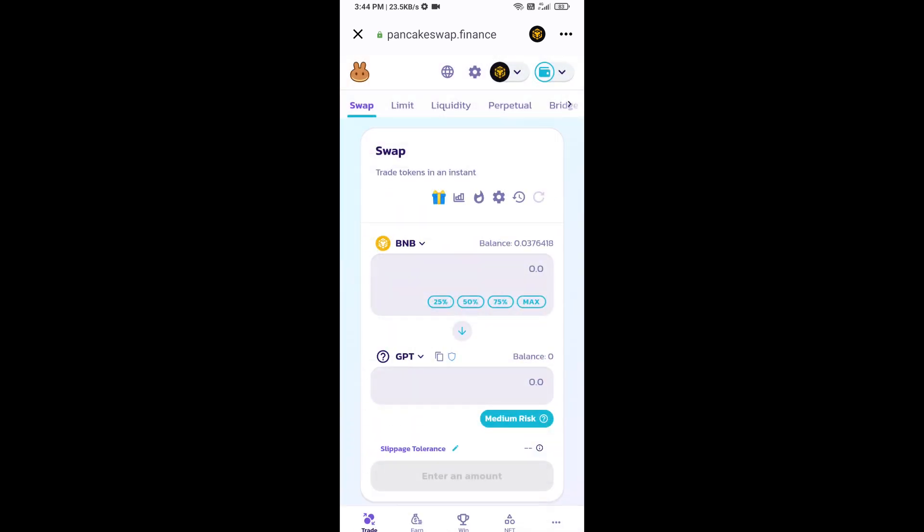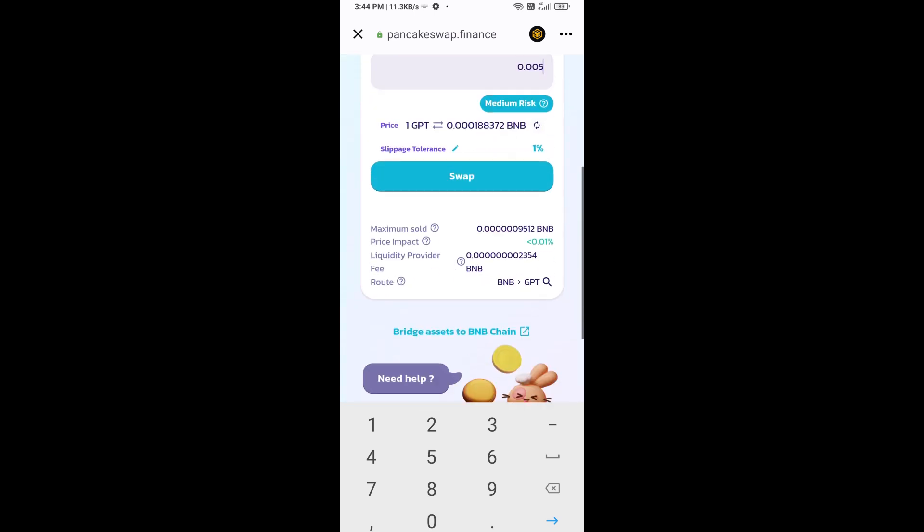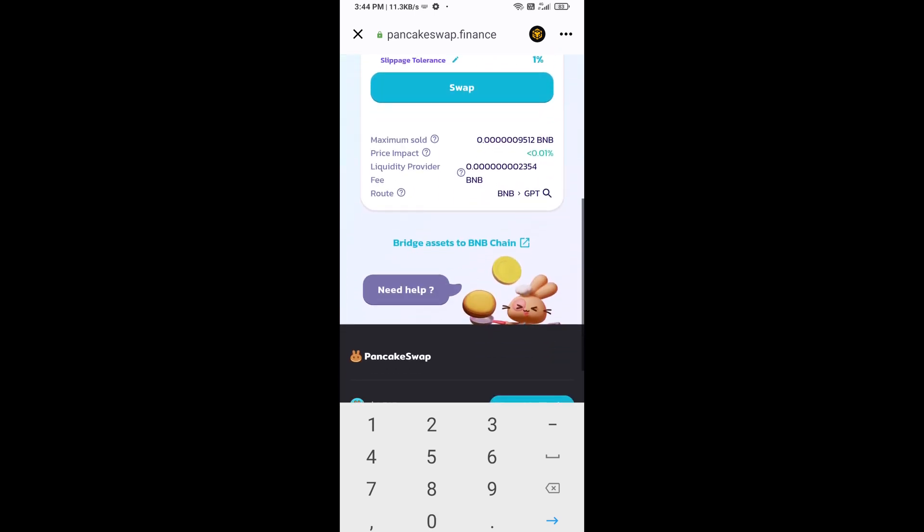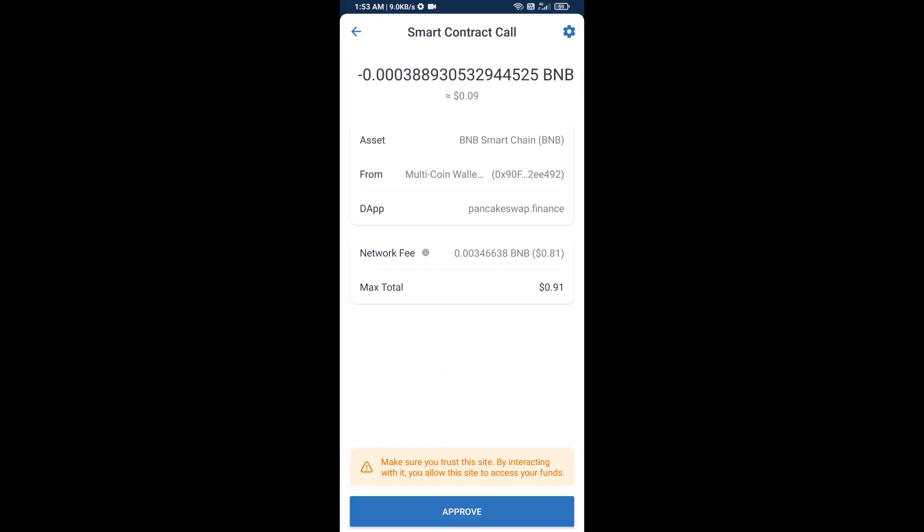Now you will enter the number of tokens, then click on Swap. Here you can check the transaction details. Click on Confirm Swap, then approve this transaction.